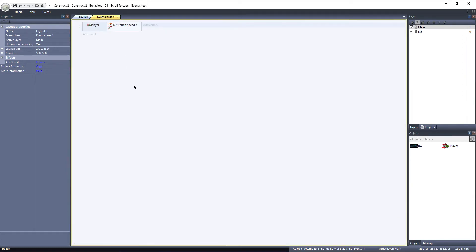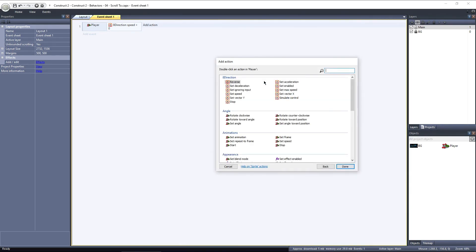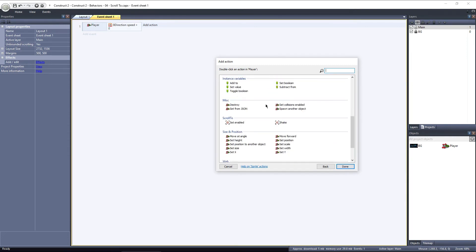I already have an event added that's triggered when the player is moving. I'll click on add action and select the player object, and under scroll to, select shake.